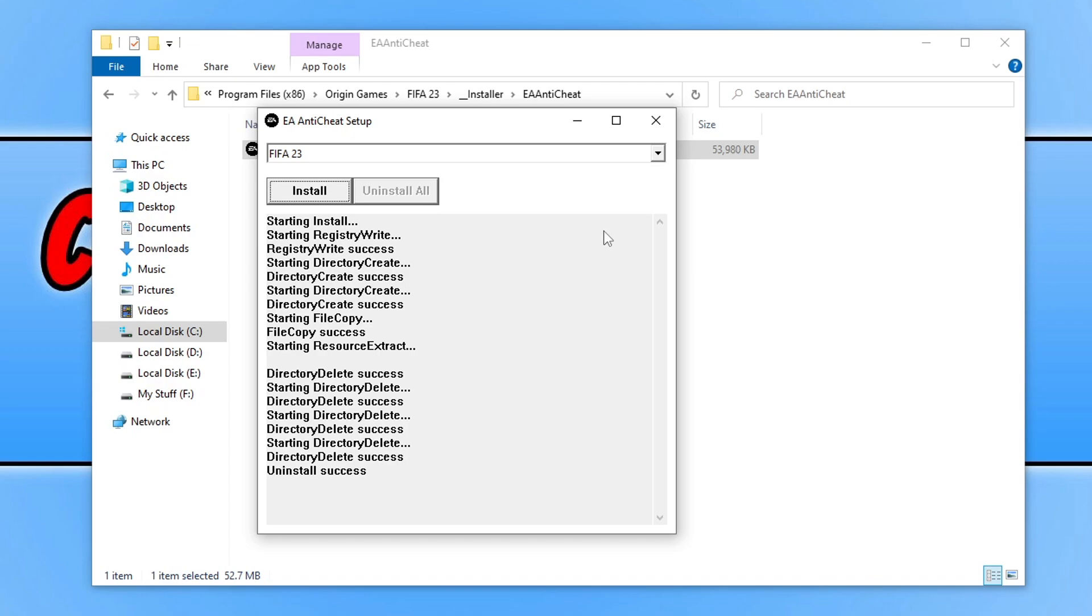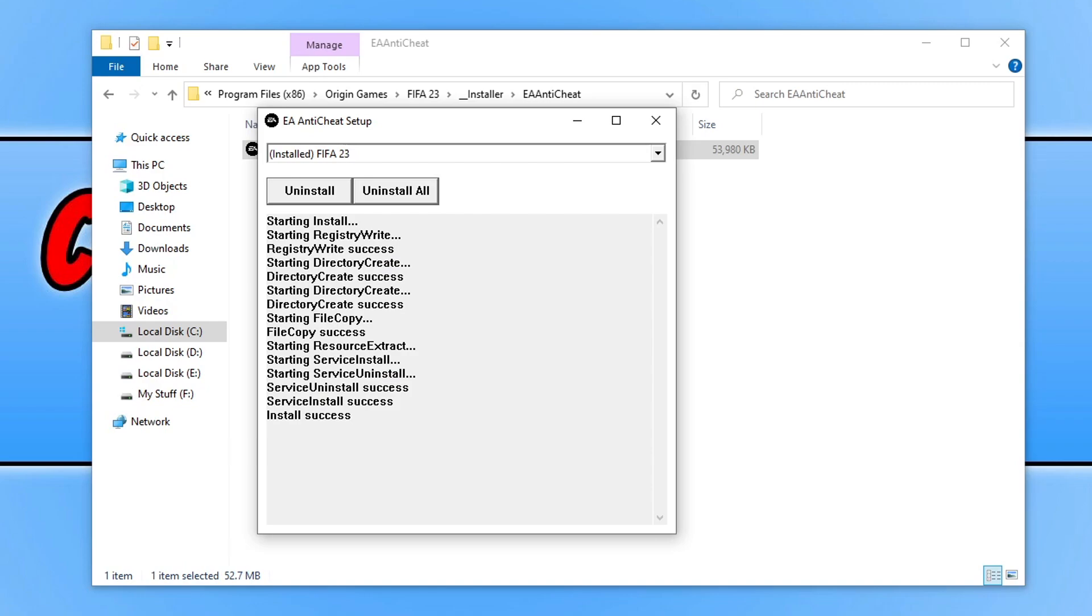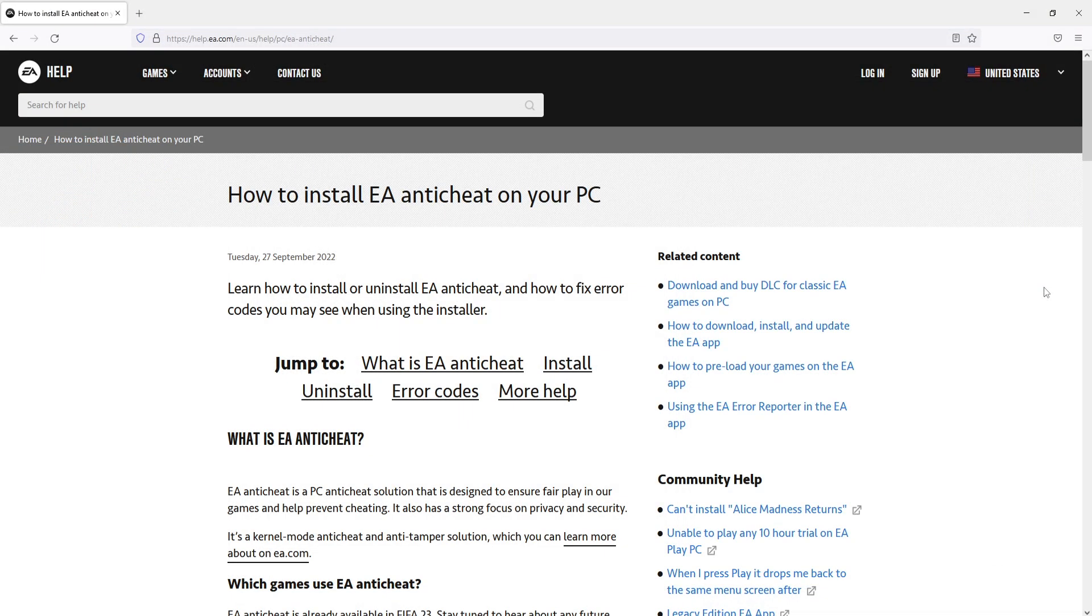This is going to install EA Anti-Cheat and because we ran it with admin privileges, hopefully that would have fixed the error message. But don't worry, if that didn't work then the next thing you need to do is click on the link in the description below to go to the EA website. You will end up on a page that looks like this.